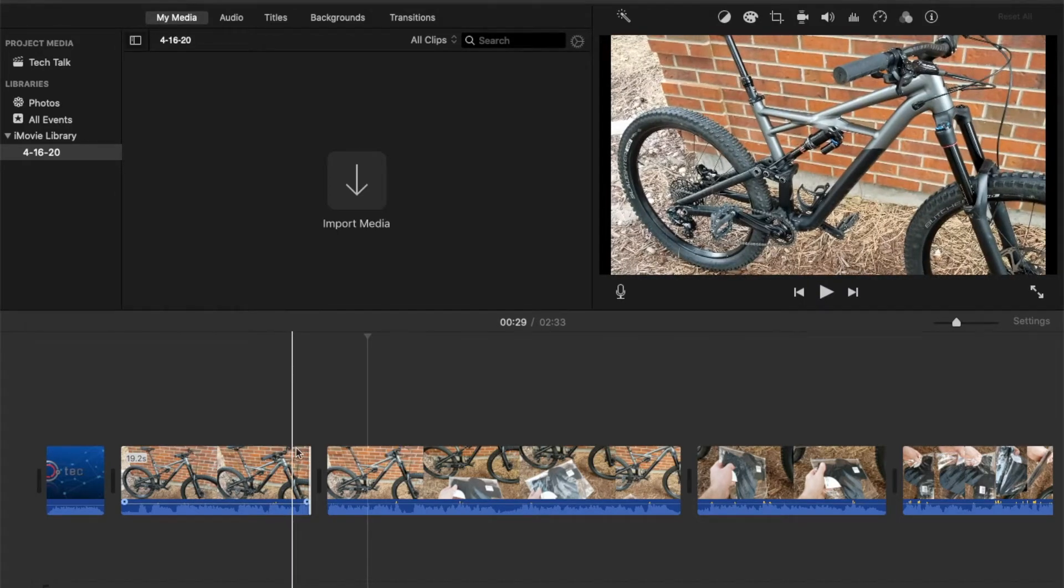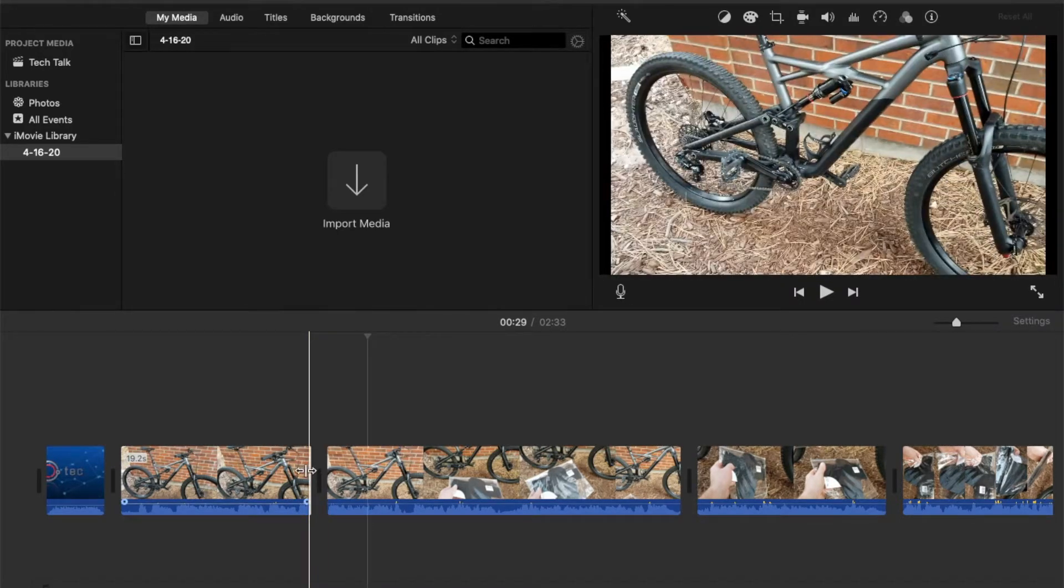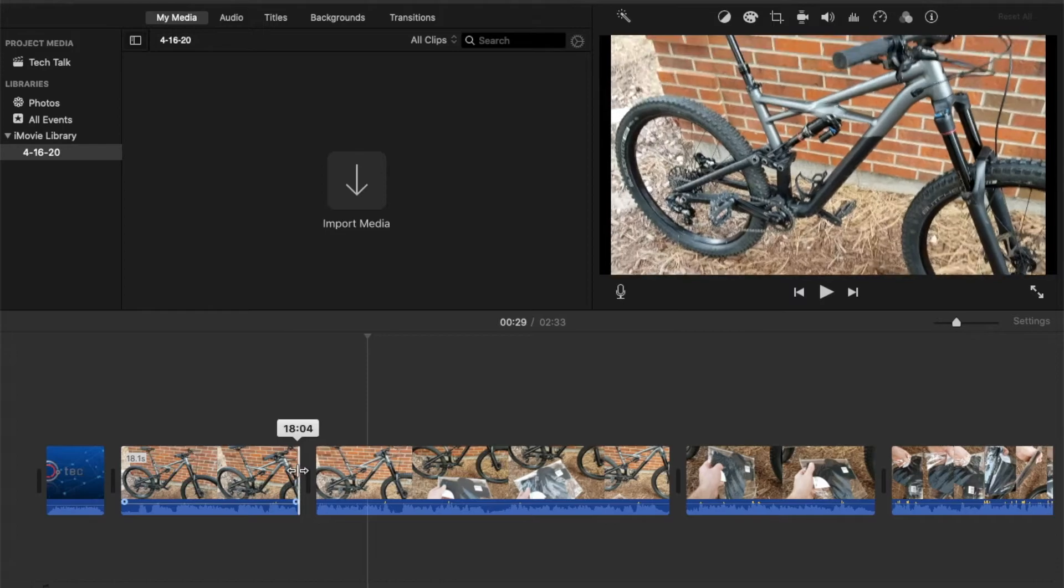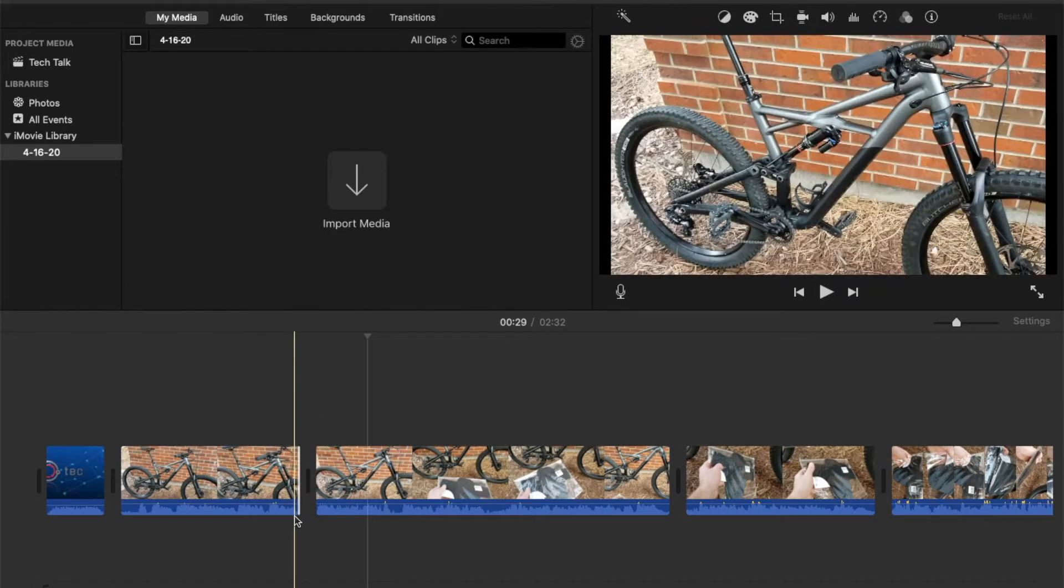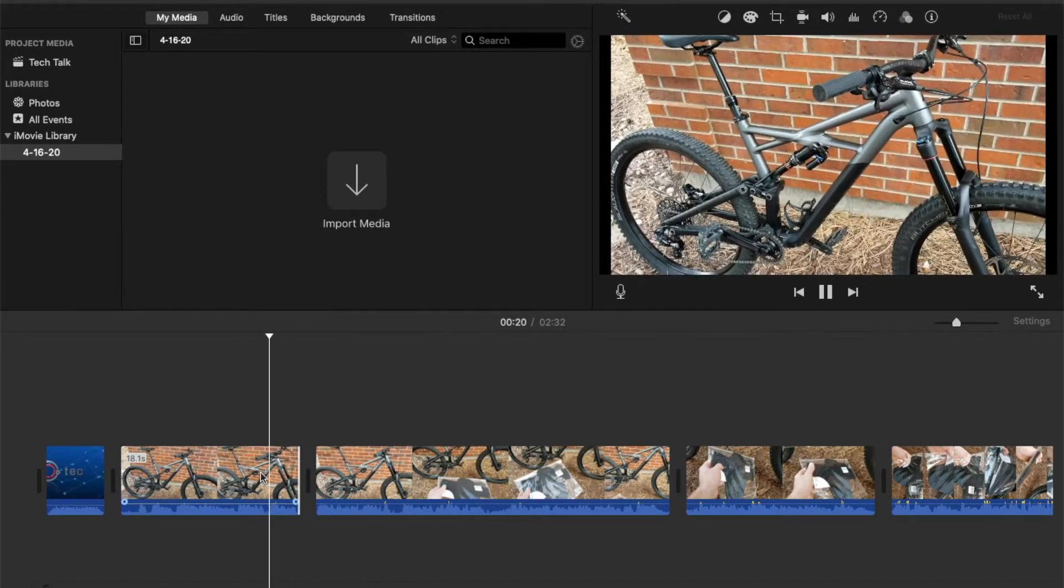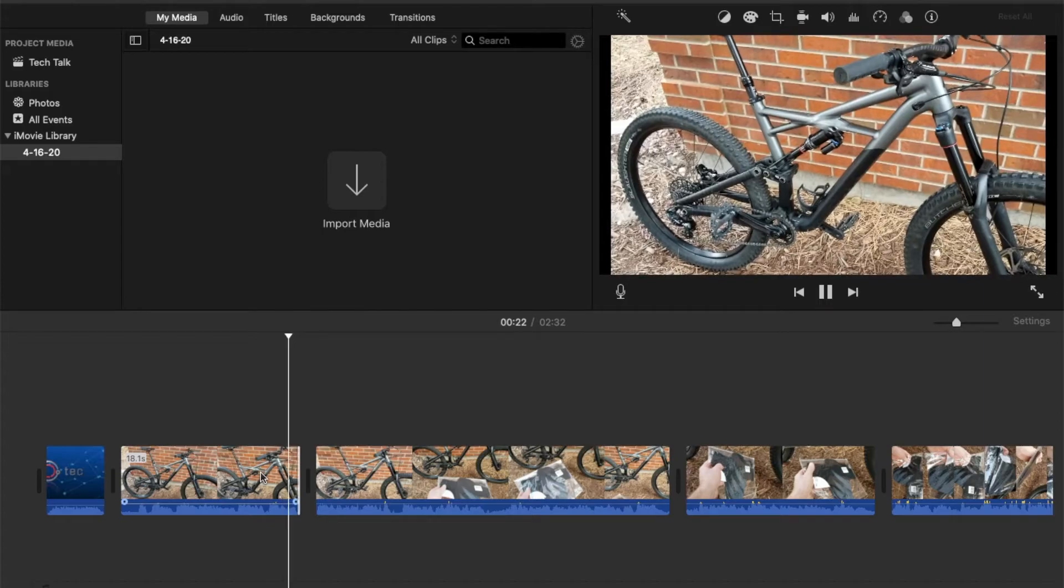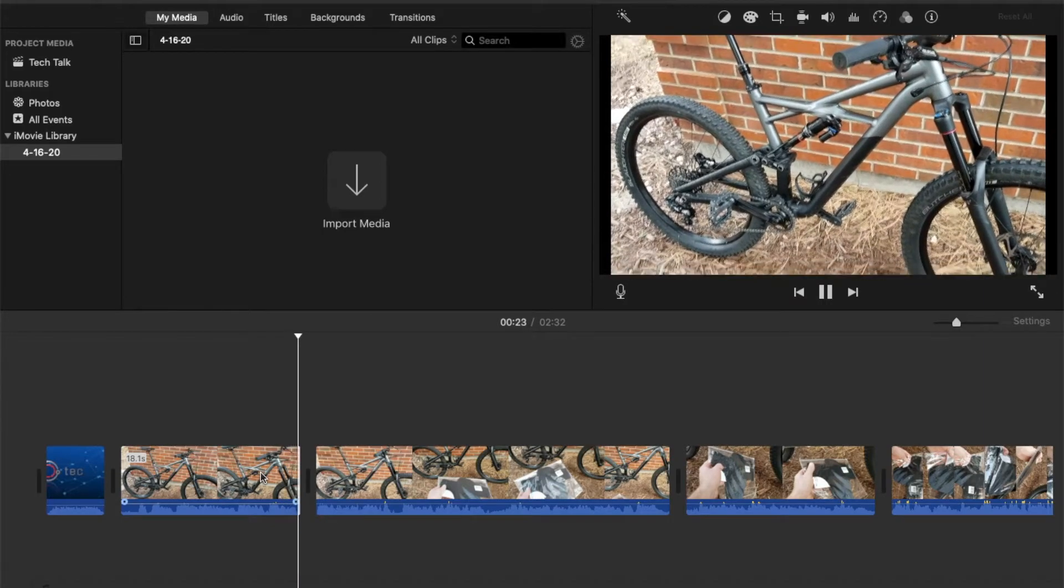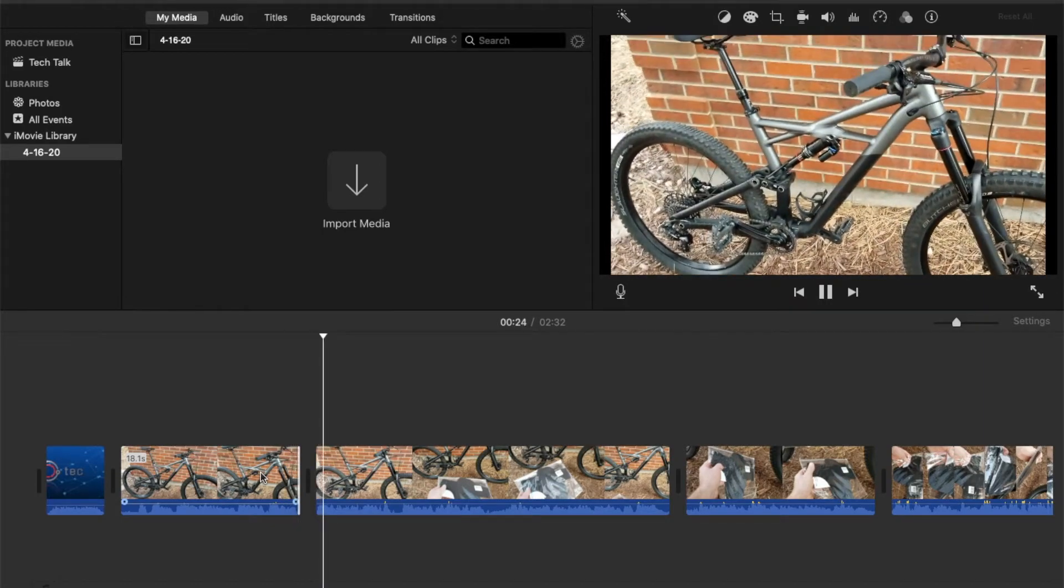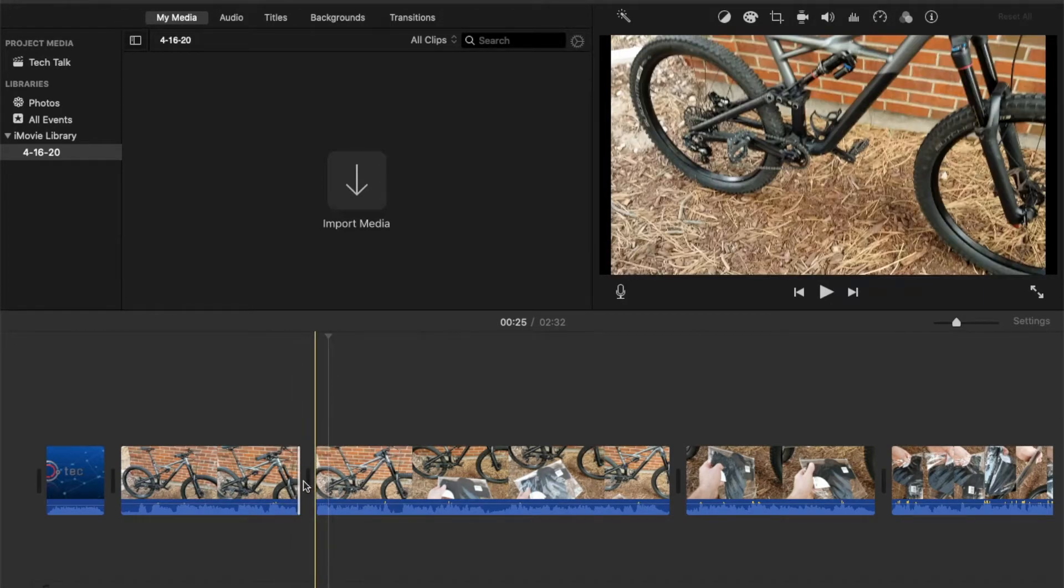Now, we should have a fairly seamless experience. Let me move it right back a little bit more. Let's see how that sounds. So as you can see, it needs a little more trimming.